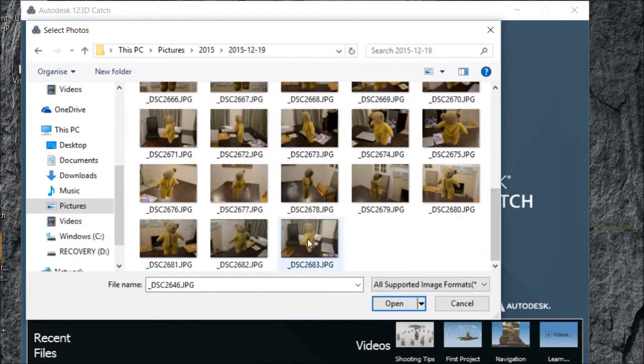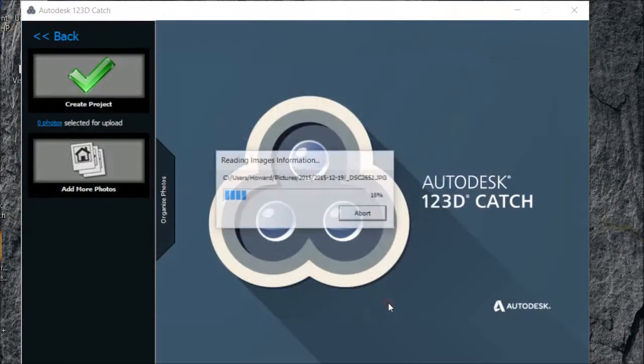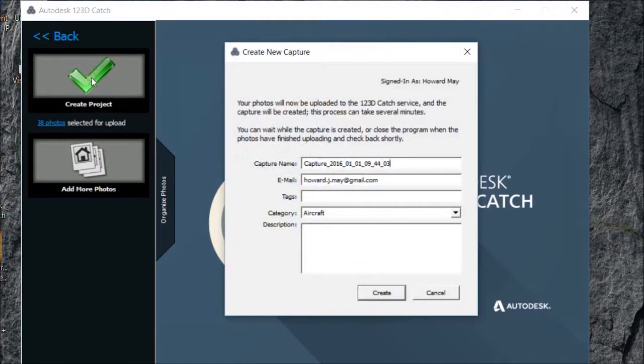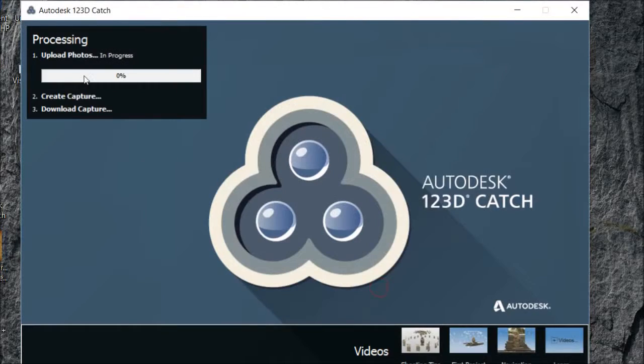You get your photos together and upload them, and then the software will try to knit those photos together to create a 3D image. Let's have a little look and see how well it does on a little trial teddy bear.